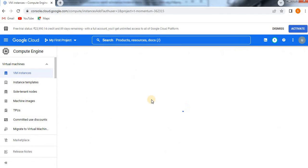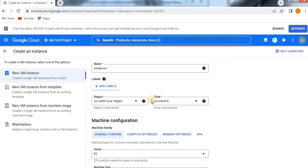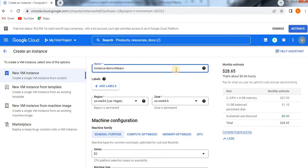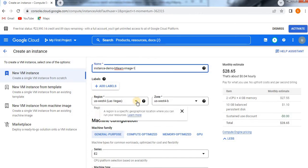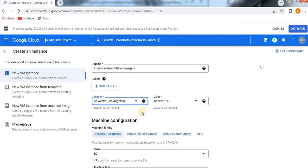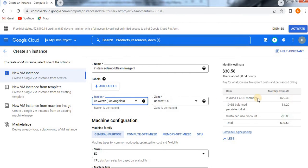Here you need to select the name and the region family. Everything is common. Instance demo BT learn and image one, just I'm giving for name so I can understand well. I just created US West Los Angeles. I've taken region and zone is US West 8-2A and this is fine for me.